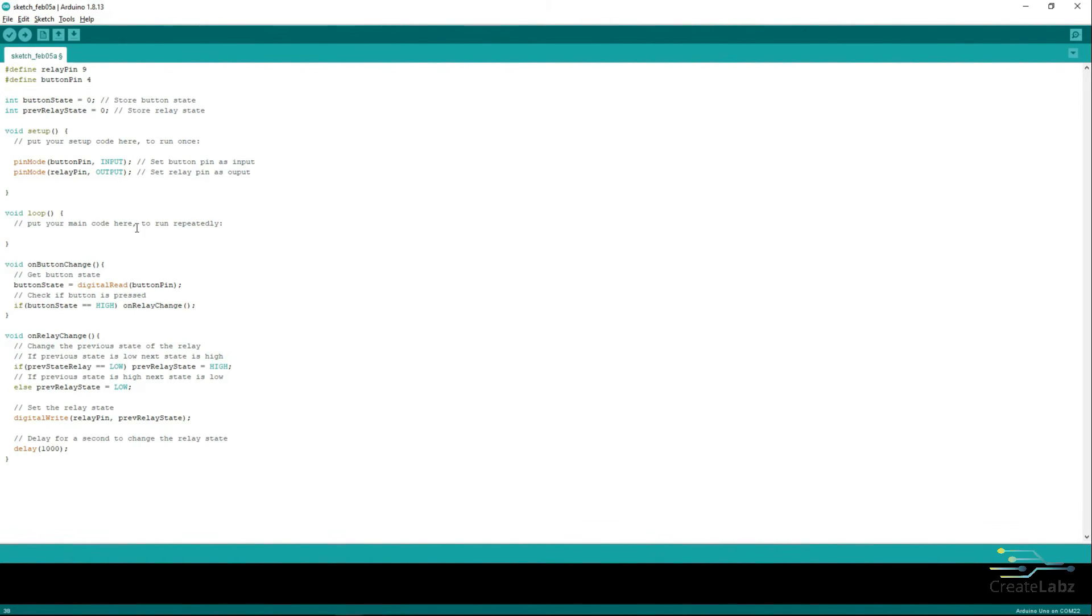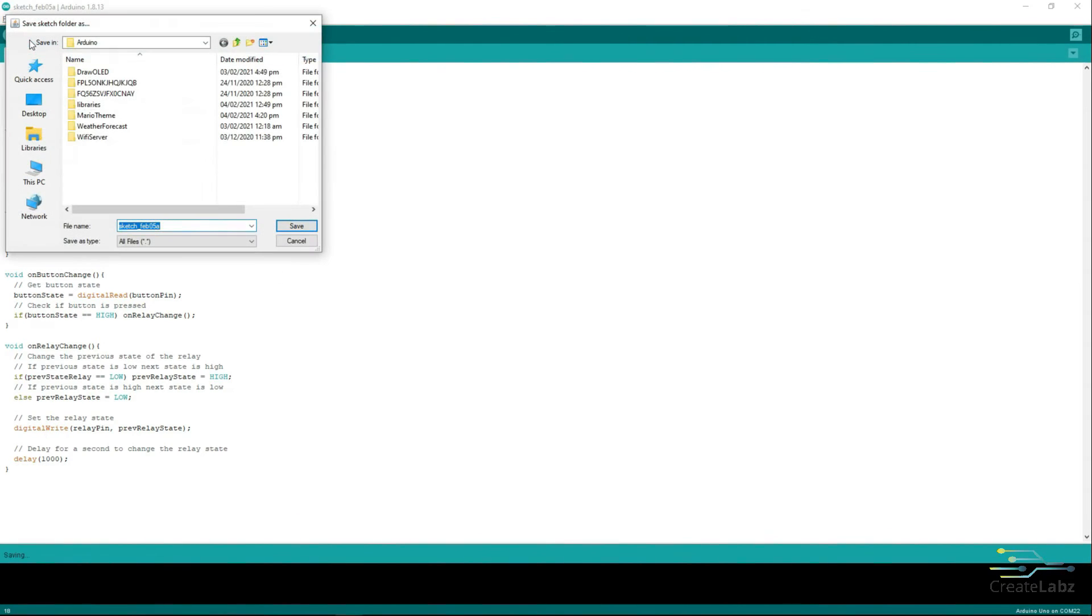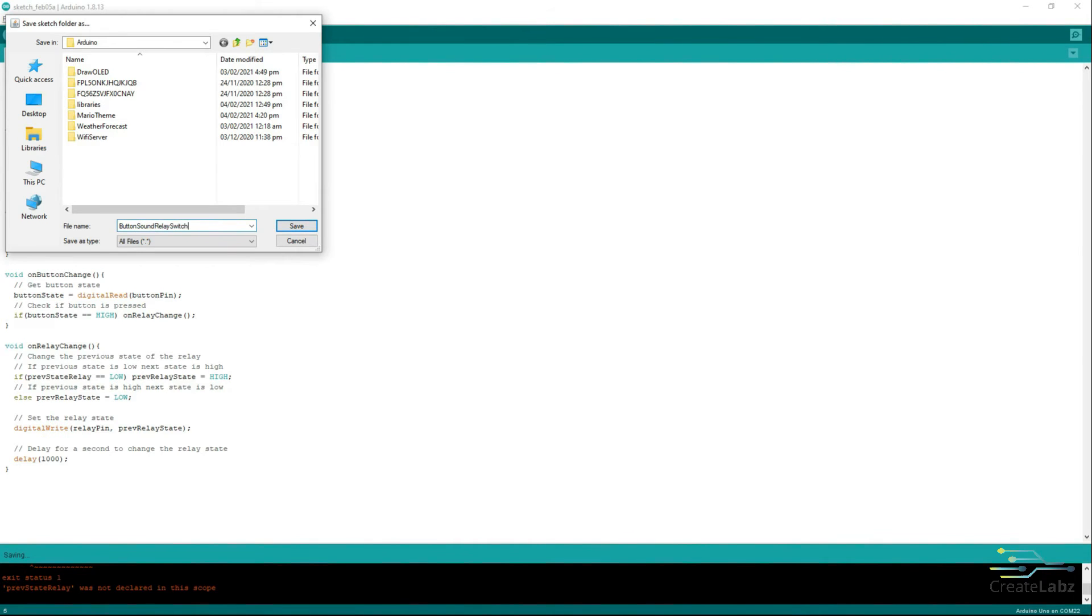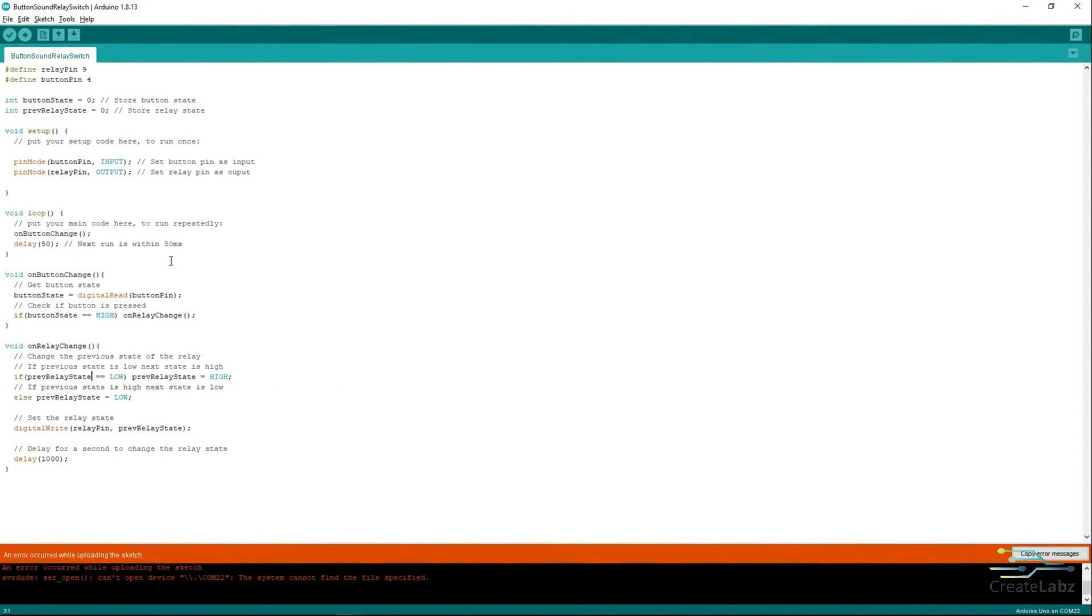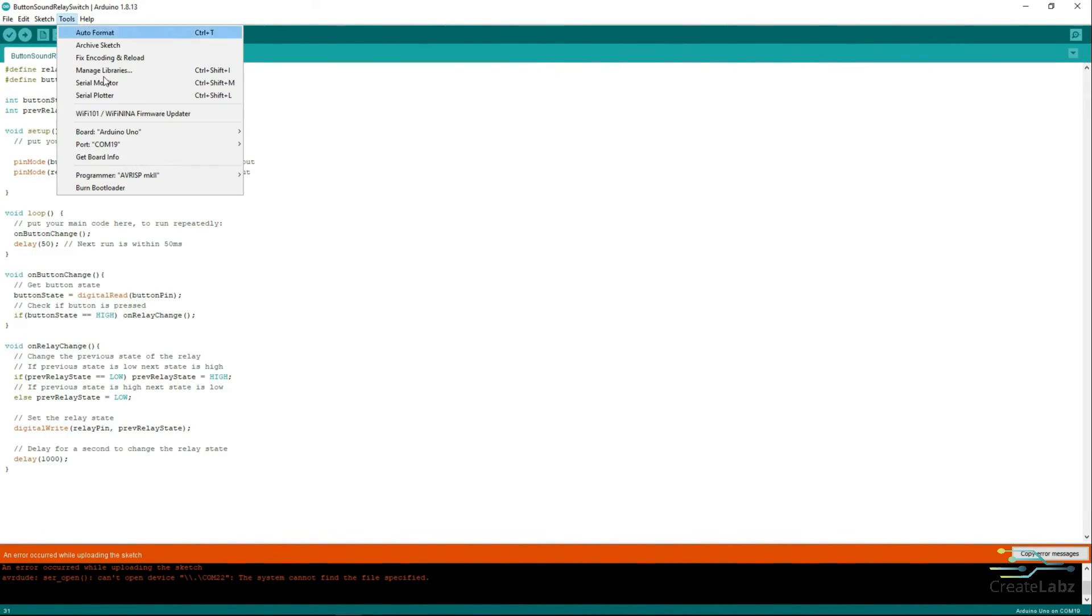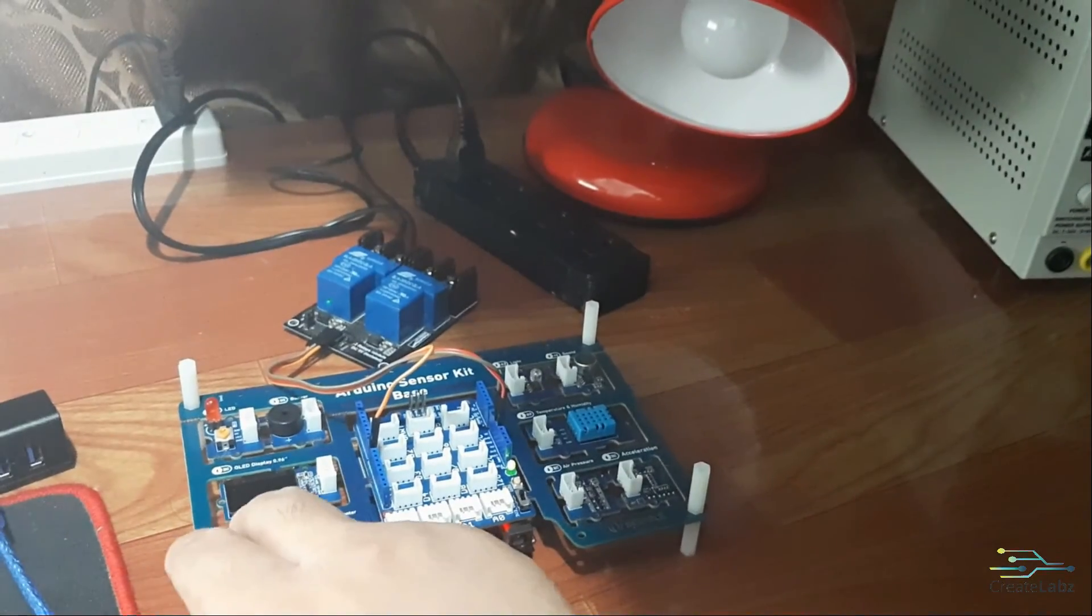Go to the Loop function and call the OnButtonChange function and set a Delay of 50 milliseconds to run it again. Click Upload and save it as Button Sound Relay Switch. Fix some Syntax Error and click Upload again. And make sure the COM port and board are properly selected. Now, you can test the Button to see if it changes the state of the Relay.